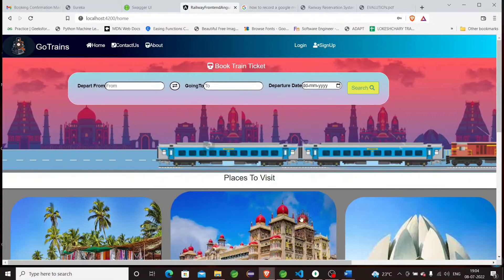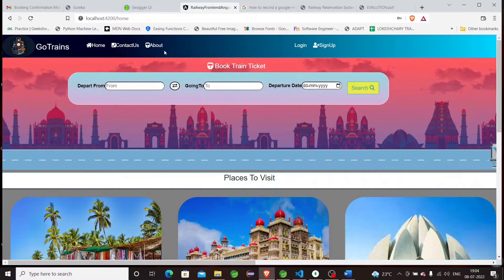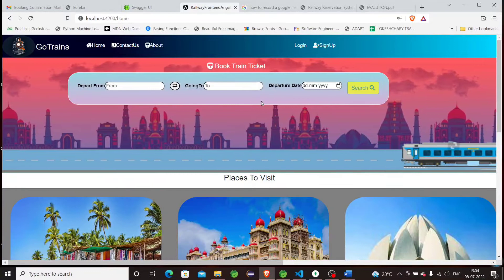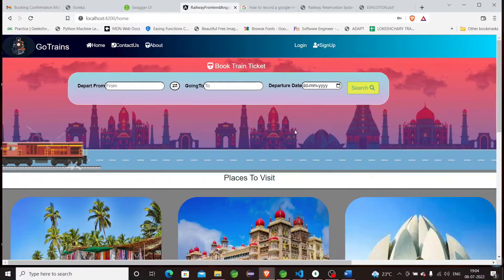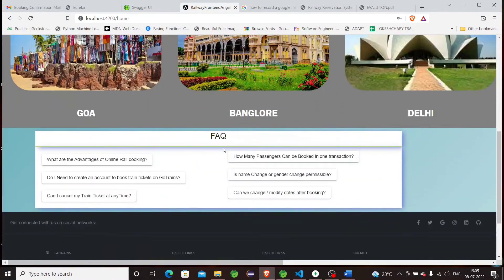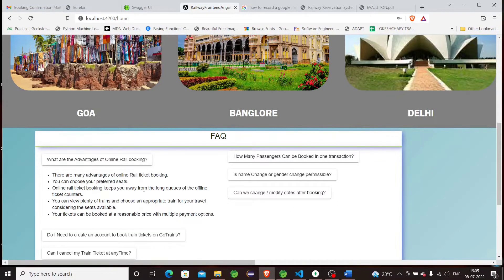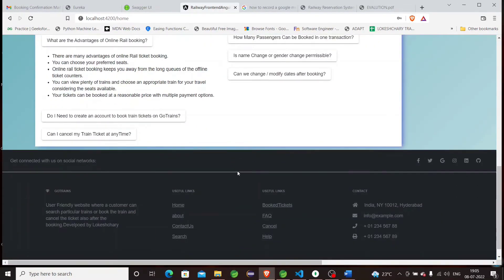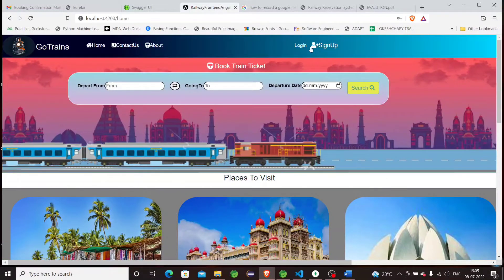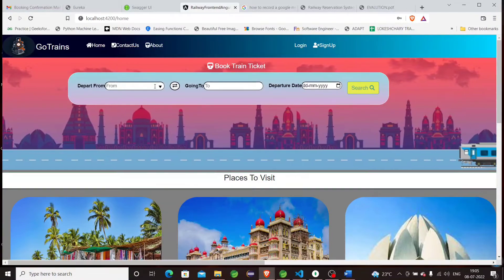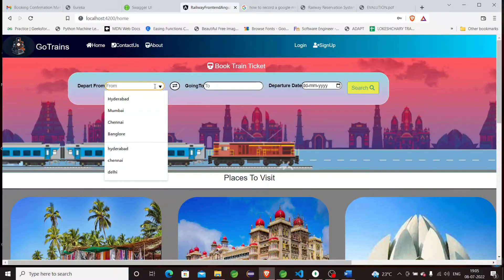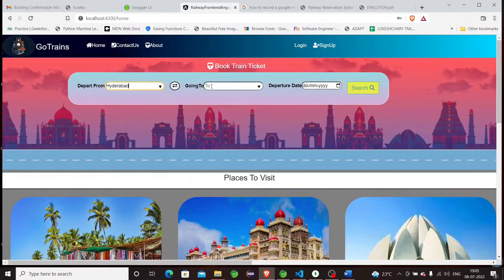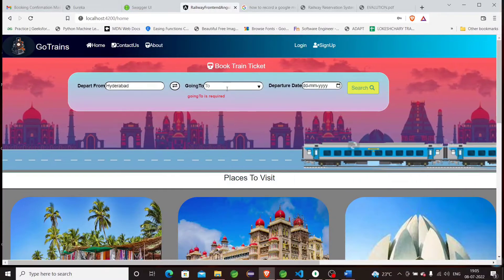Let's get into this. This is the application. This is the homepage of the application. You can see the navigation bar, and below it we have a form where we can search for trains between two stations. This is the places to visit section. If the user is new to this application, they can see questions like 'What are the advantages of online booking?' and see the details. Down there is a footer. You can see login and signup buttons in the navigation bar.